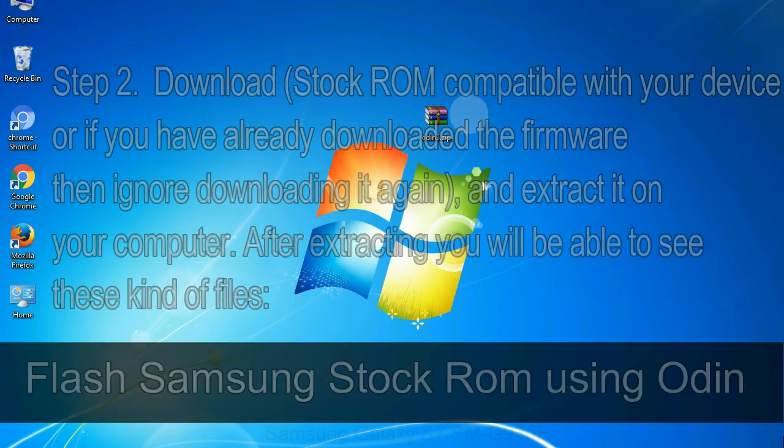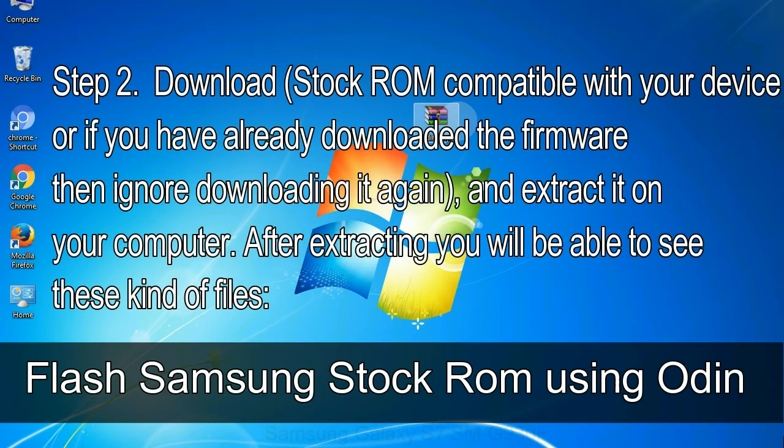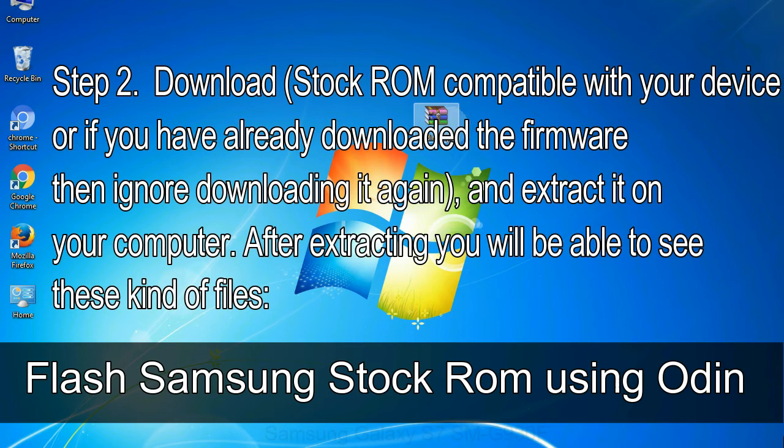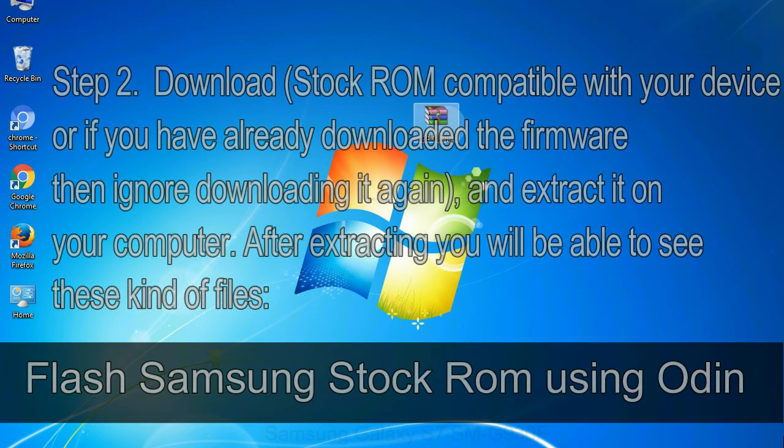Step 2: Download stock ROM compatible with your device, or if you have already downloaded the firmware then ignore downloading it again, and extract it on your computer. After extracting you will be able to see these kind of files.